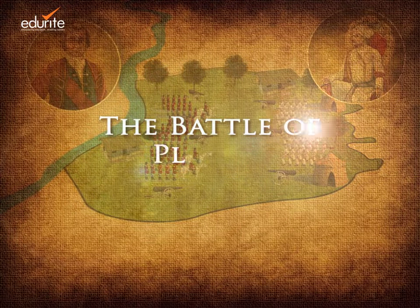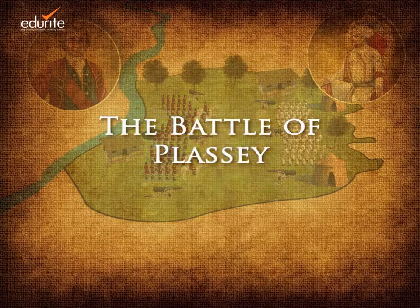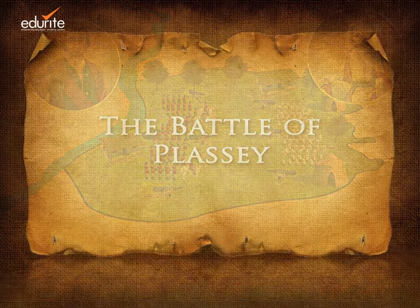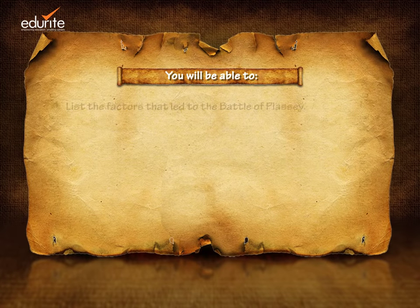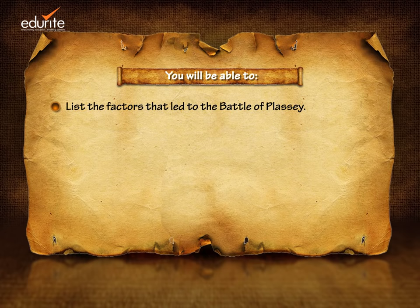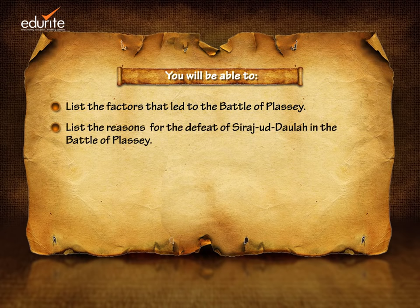The Battle of Plassey. You will be able to list the factors that led to the Battle of Plassey, and list the reasons for the defeat of Sirajuk Daula in the Battle of Plassey.